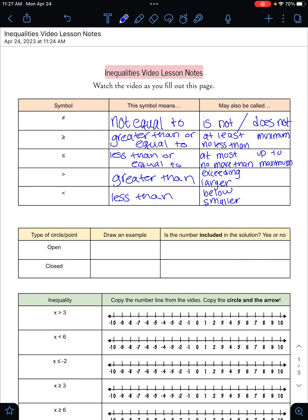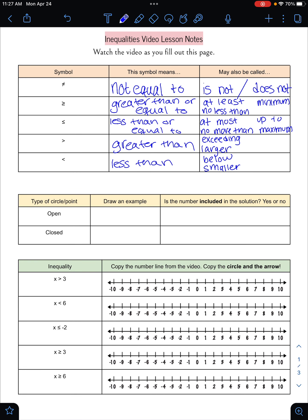When we talk about inequalities, we always include a number line with it. We're going to talk about how to make that number line in a moment, but we're going to be using open circles and closed circles. An open circle means a regular circle, and a closed circle means a circle that's colored in. If the circle is open, the number is not included in our answer. If the circle is closed, the number is included in our answer.